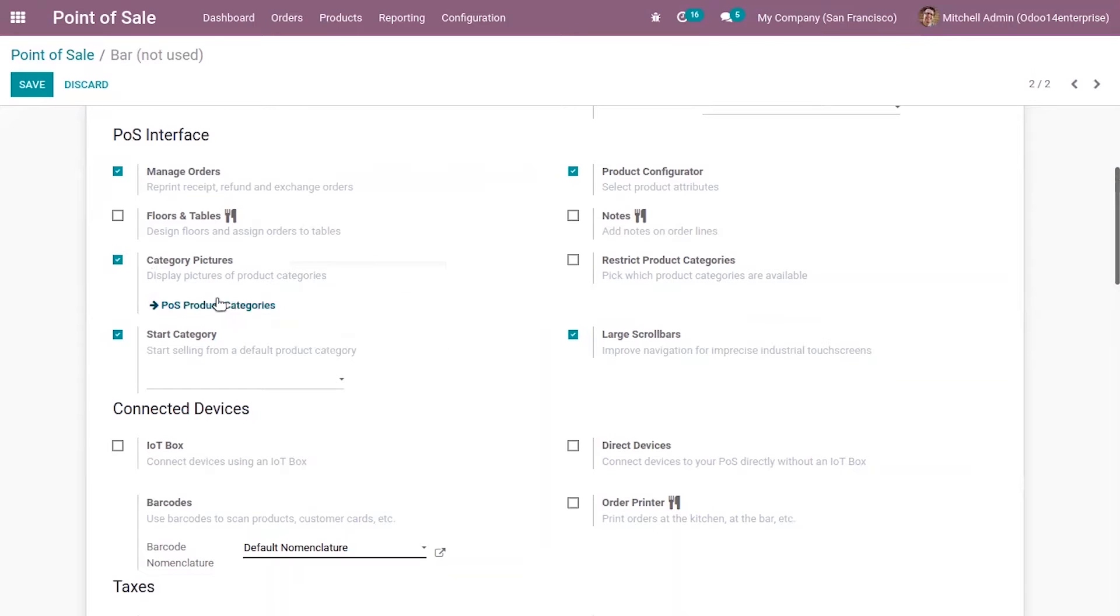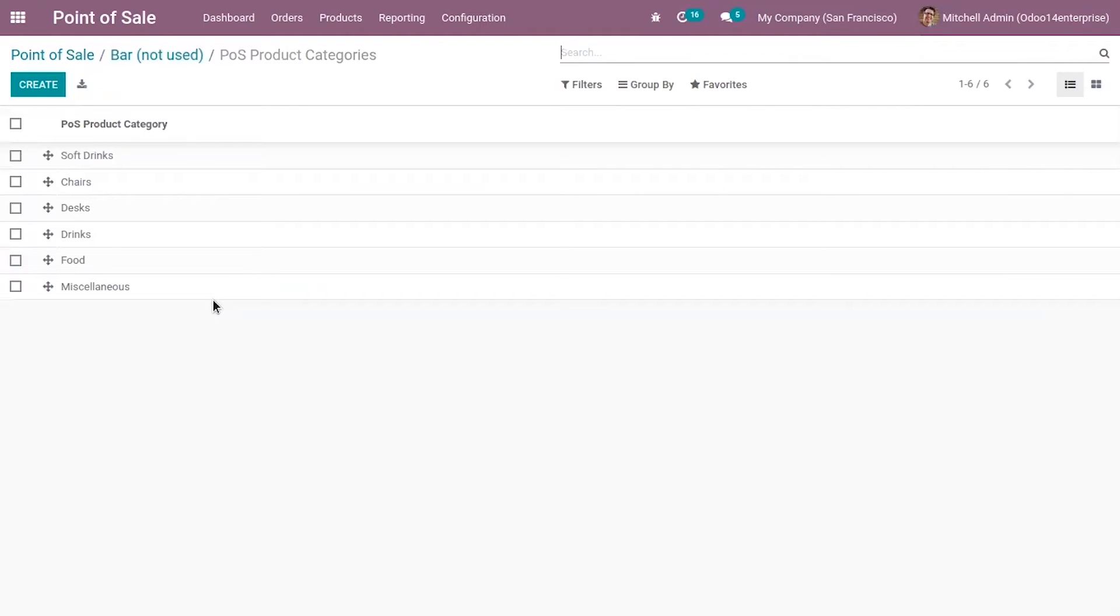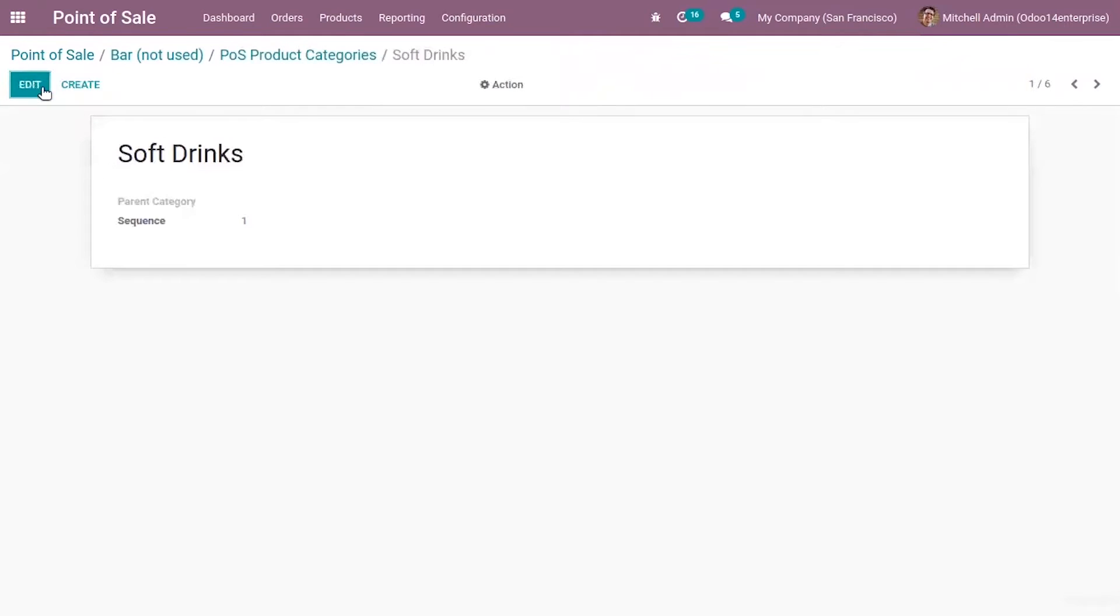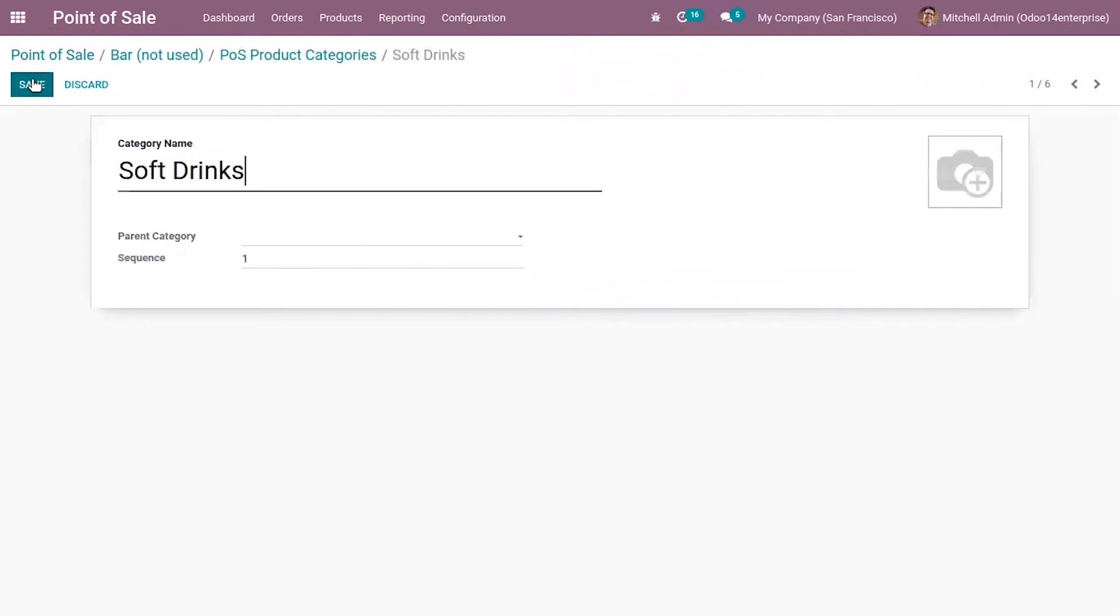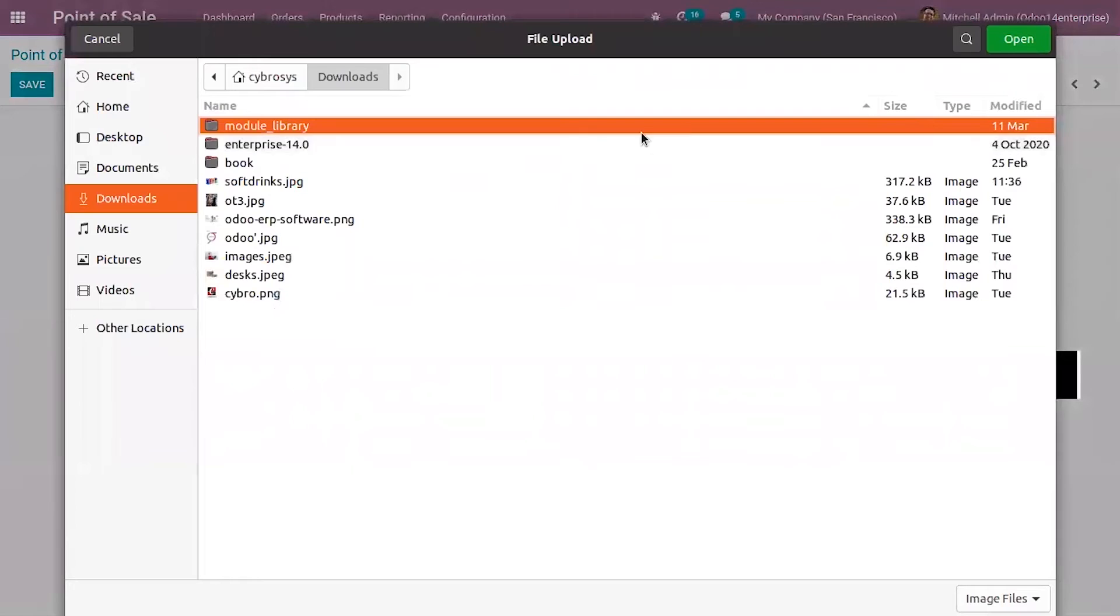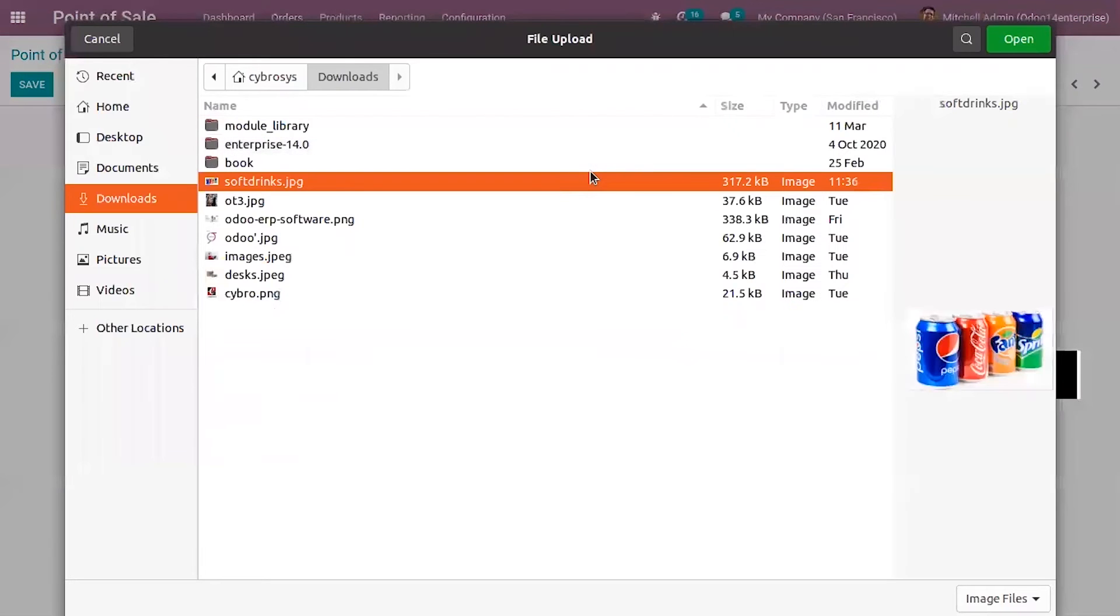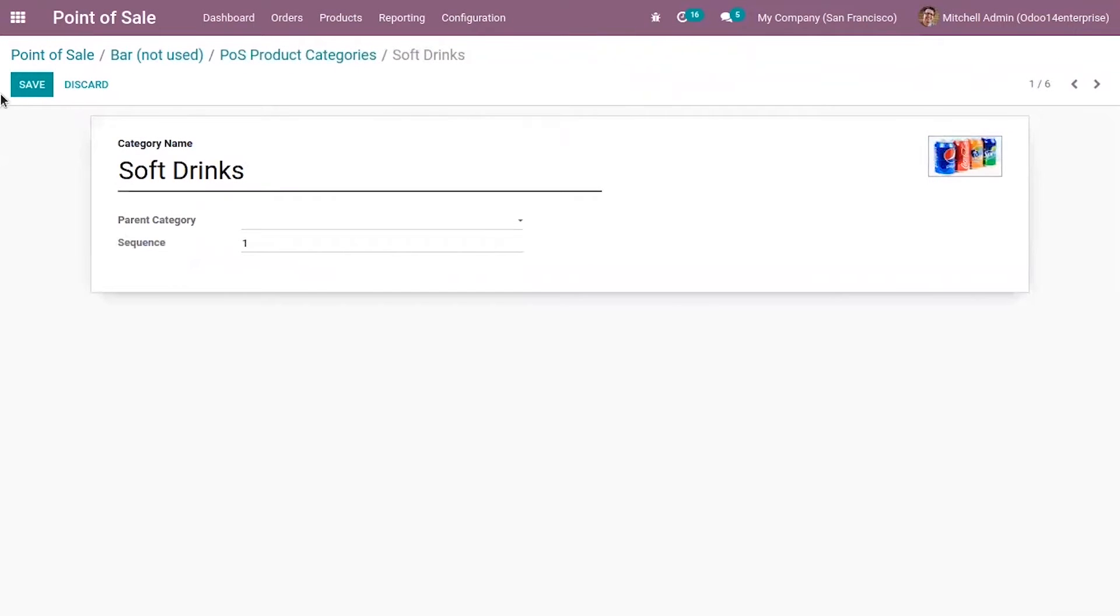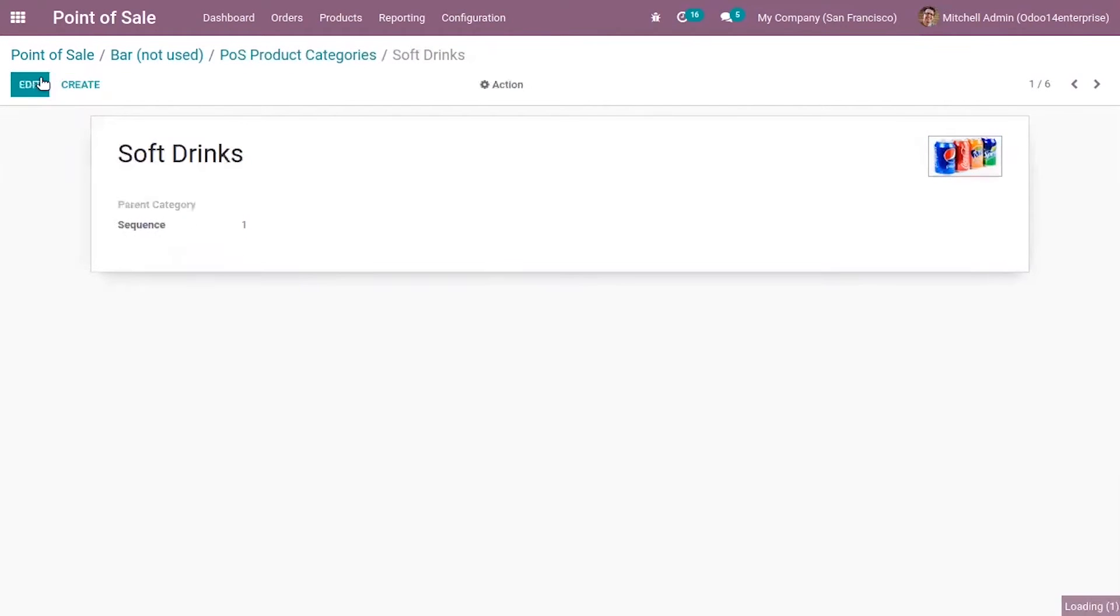This can be used for directly going to product category configuration. Just open soft drinks. When you edit this, you have an option to add image for the category. After setting, save that.